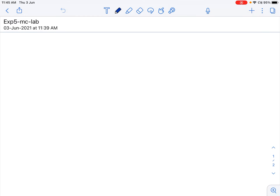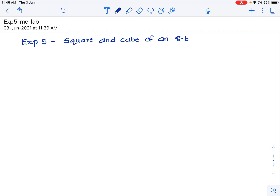Today we are going to look at Experiment 5, which is finding the square and cube of an 8-bit number. The questions will be uploaded in the classroom. Here we will see using pen and paper how we will be able to find the square and cube of an 8-bit number, and what instructions in the 8051 can be used to find the square, and what algorithms can be used to find the cube.